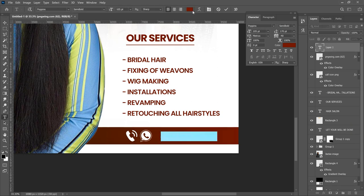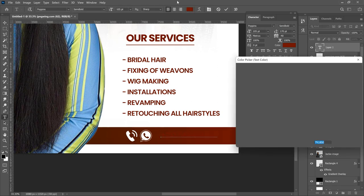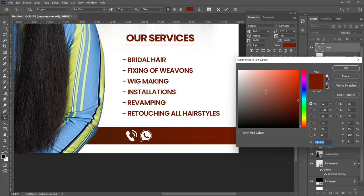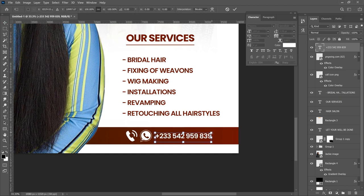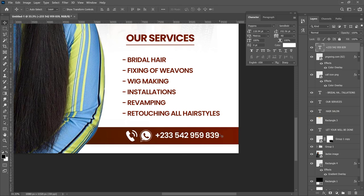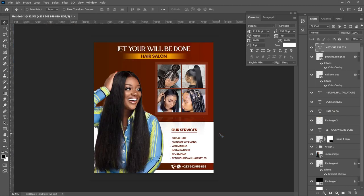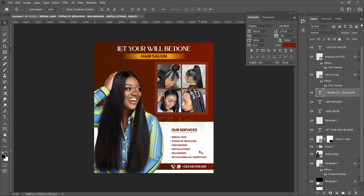Now select your text tool and add your phone number. Select the text, click the color palette, change the color to white, and click OK. Press Ctrl+T to make the number a little bigger — it's very important as it projects your business.